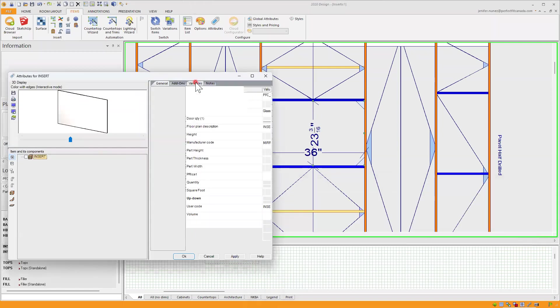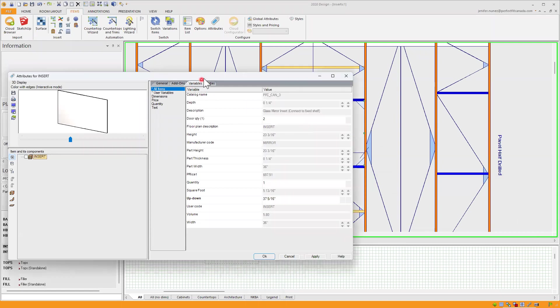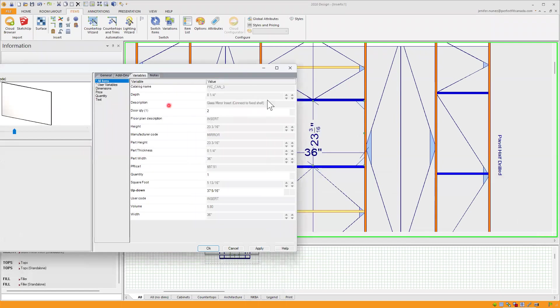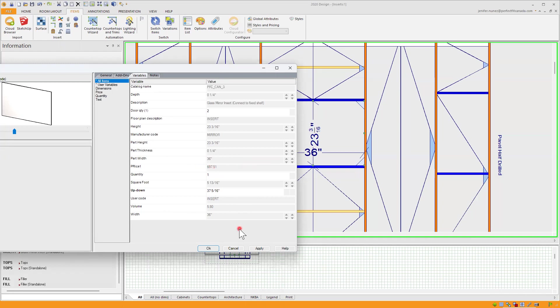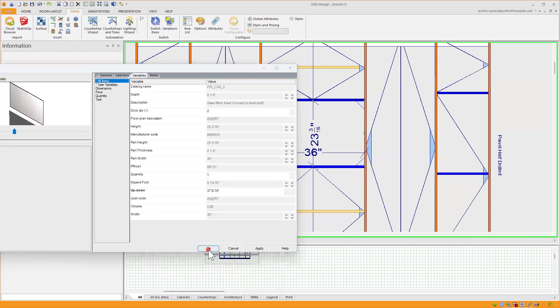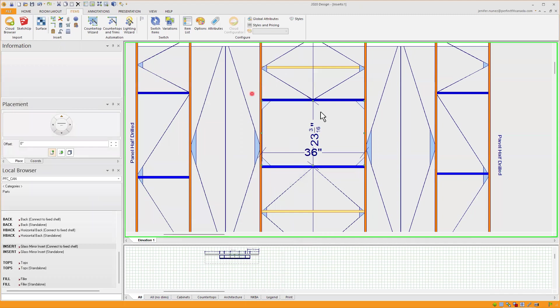And if I go to variables, I am able to see the same thing - descriptions, the manufacturer code, dimensions and the price, quantity, and the user code. If I click on apply and ok, I am able to go out.